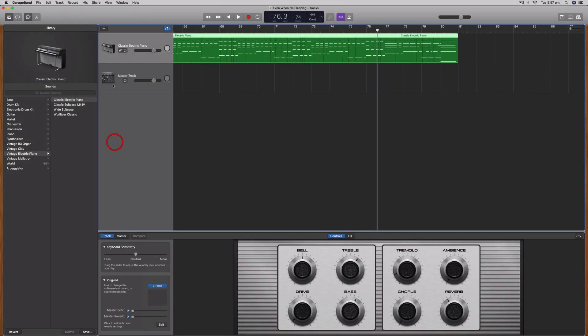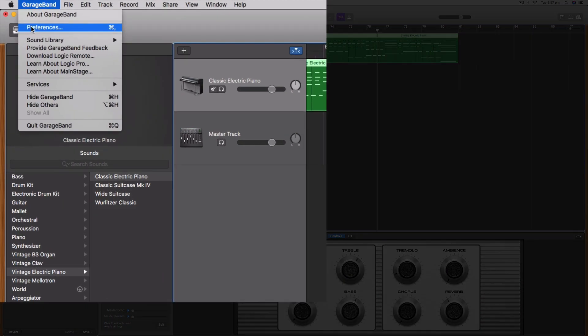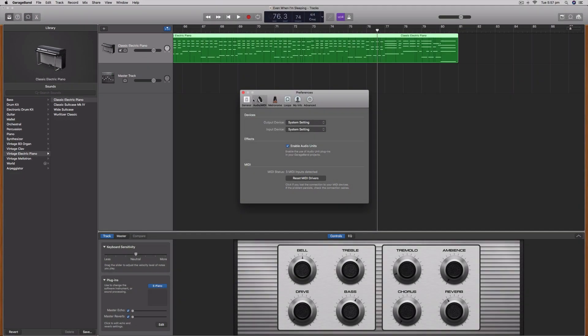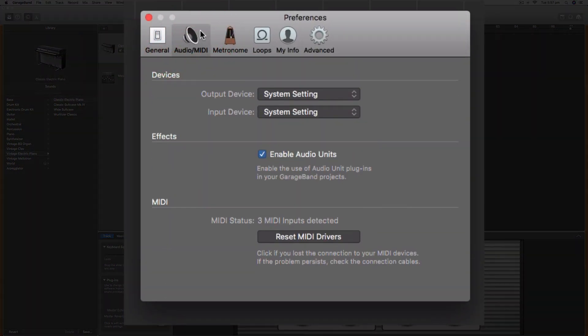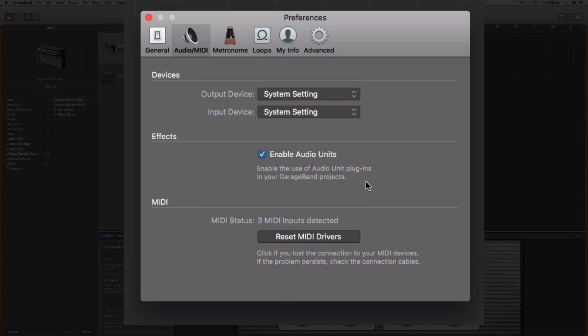You need to go to GarageBand preferences and under the audio/MIDI tab, make sure the enable audio units tick box has a tick in it. I'm pretty sure by default that does not have a tick when you install GarageBand for the first time.